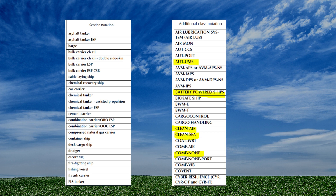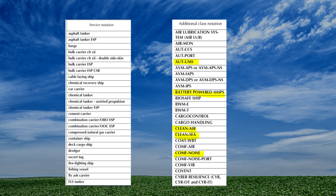Next we come to service notations, which can be things like chemical tanker, bulk carrier, car carrier, etc., signifying the service the ship is intended for. Additional class notations are given to the ship when they comply with a certain class requirement. For example, a ship with UMS operation in the engine room can be assigned 'AUT-UMS.' If the ship is designed for battery-powered operation it can be given a battery-powered operation notation. Normally every class society has 100 or more additional notations, assigned to ships based on how they are designed.